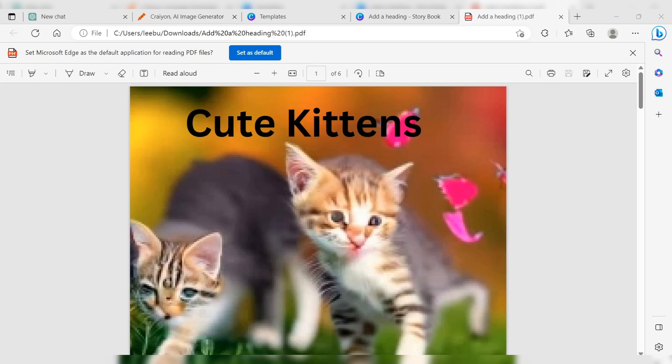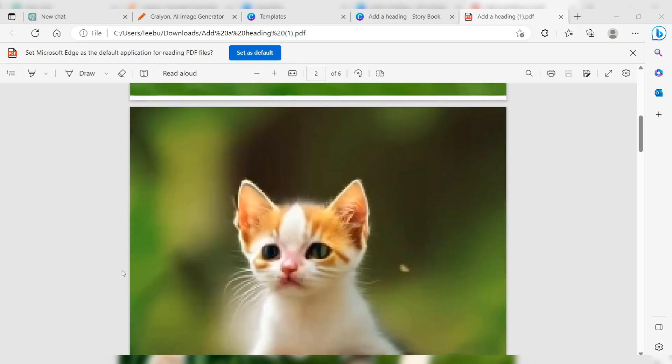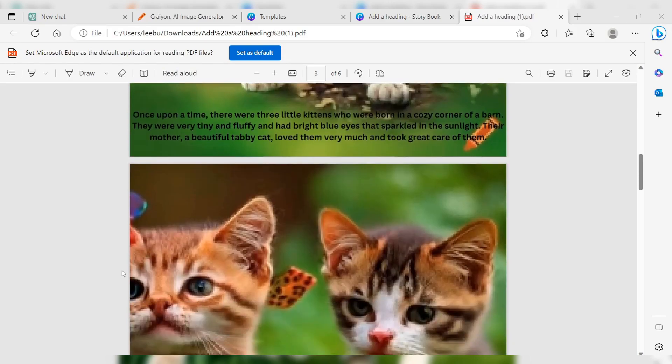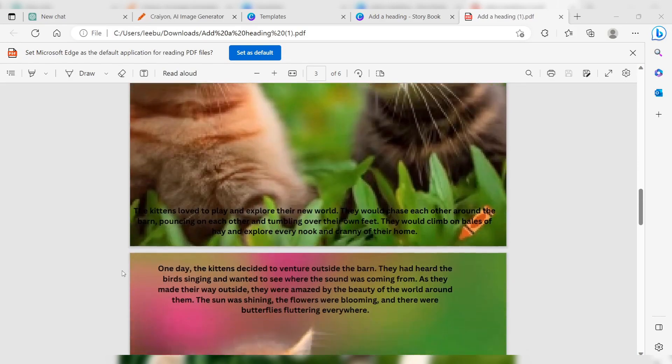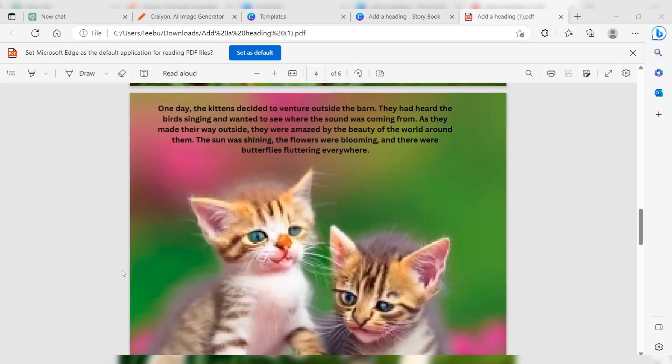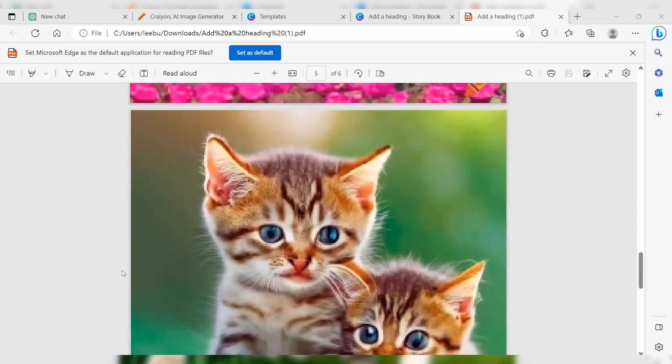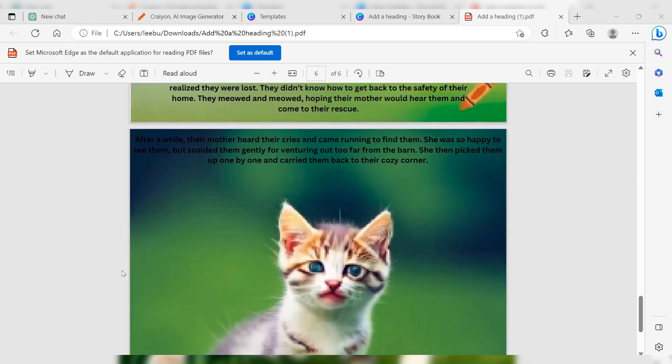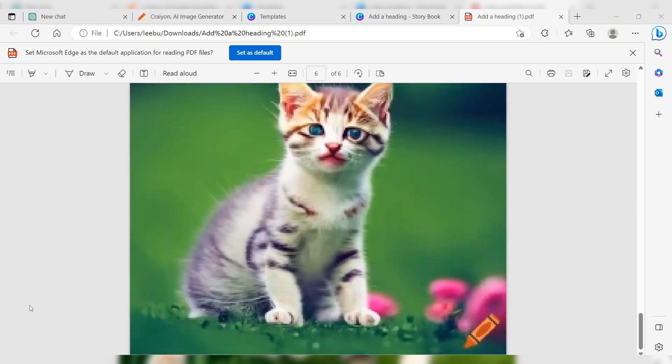And that's it! With just a few simple steps, you've created a personalized storybook about kittens for your child using ChatGPT, Canva, and Crayion. You can now print or share the PDF and enjoy a wonderful storytelling experience with your little one.